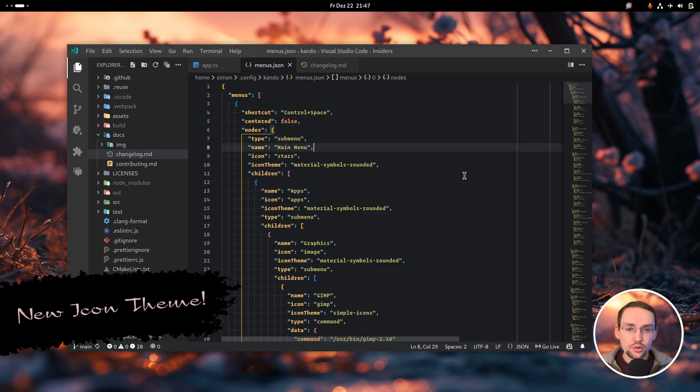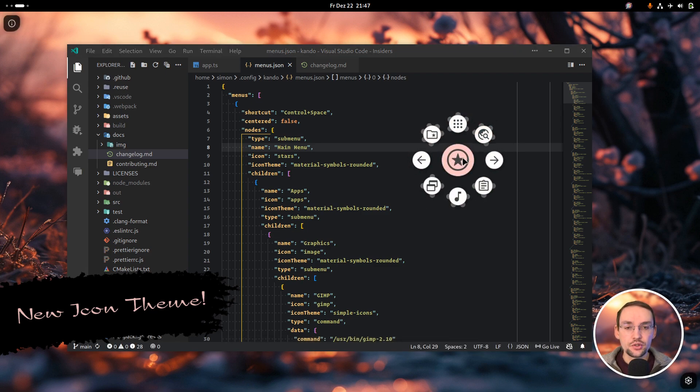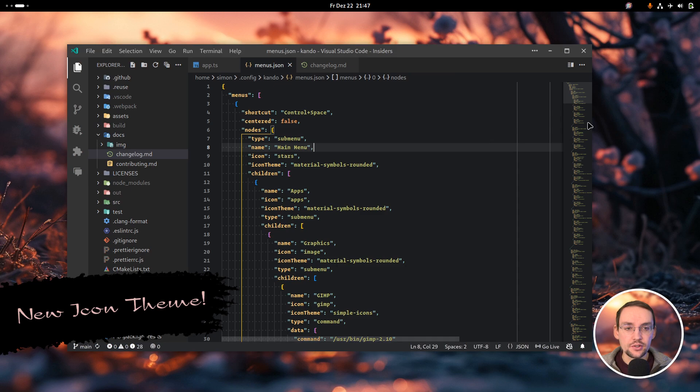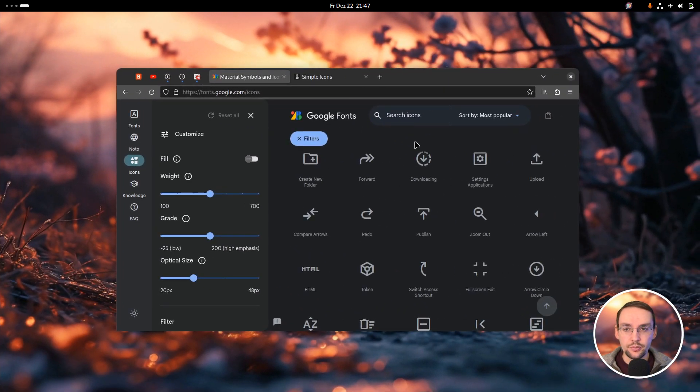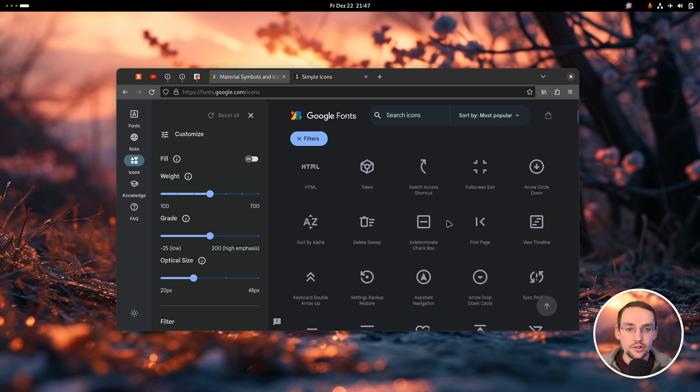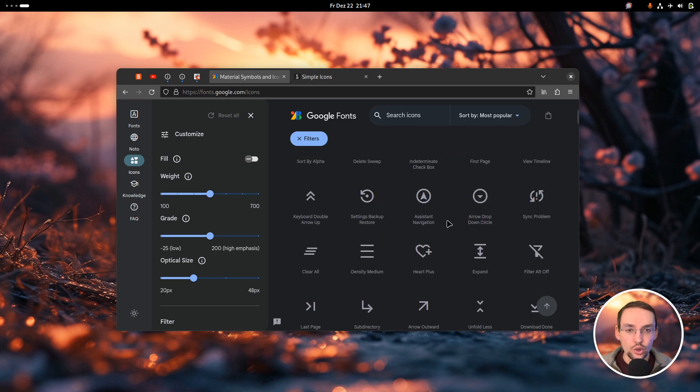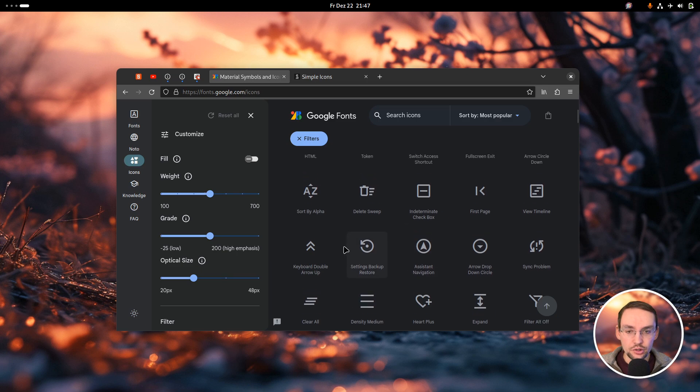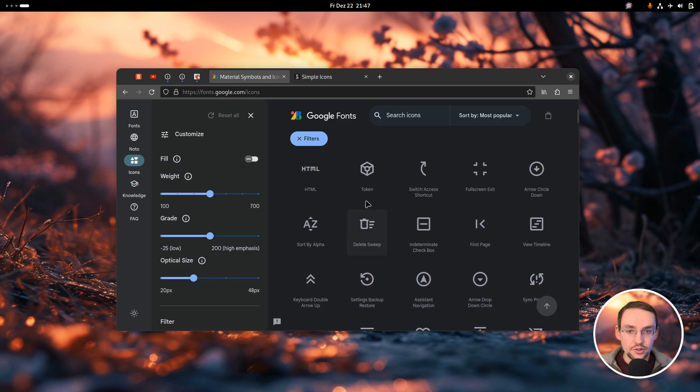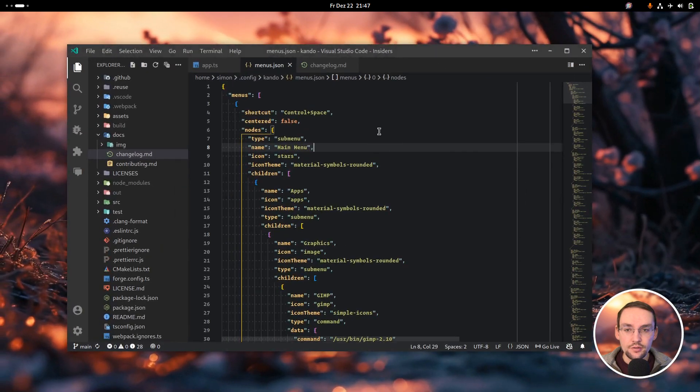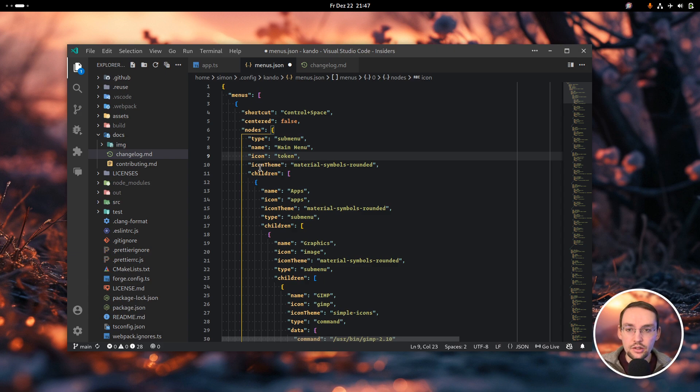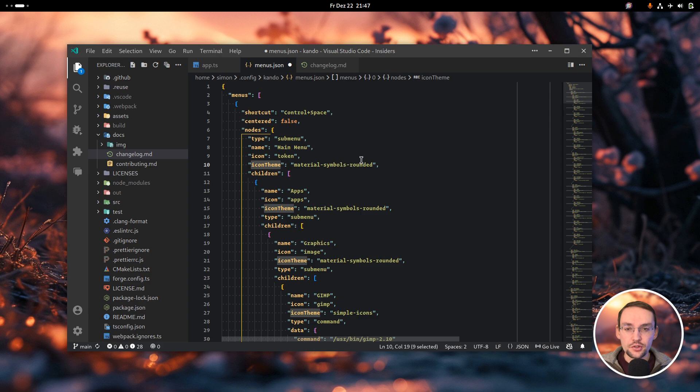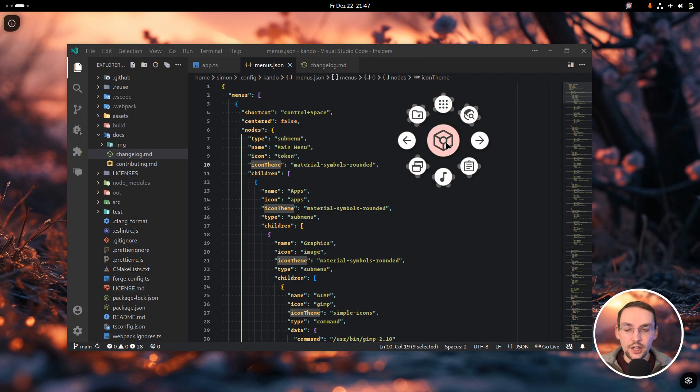The prototype now supports a new icon theme. Before, all those icons in the menu were sourced from Google's material icons. You can head over to this web page and there is a huge list of all the supported icons from Google. If you like this token icon, all you have to do is use the token icon here and make sure that your icon theme is set to material symbols. If I save this menu configuration file and open the menu again, we will have this token icon at the center.